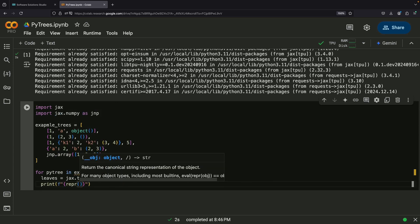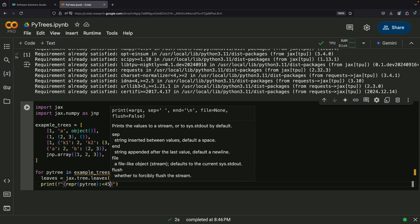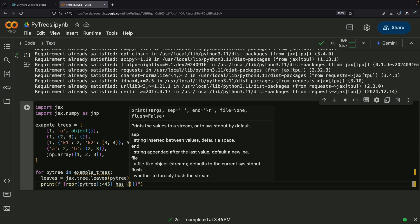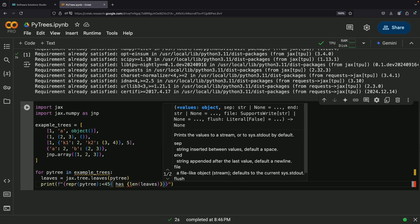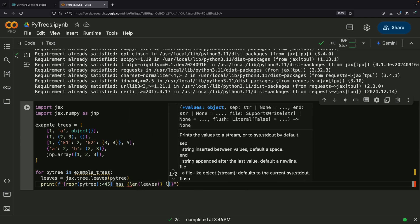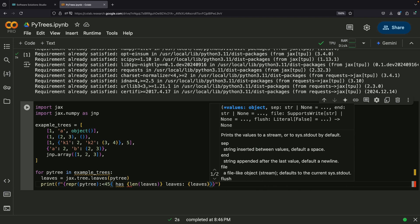These leaves represent the final, individual pieces of data nested within our containers, no matter how deep they are buried in the structure.